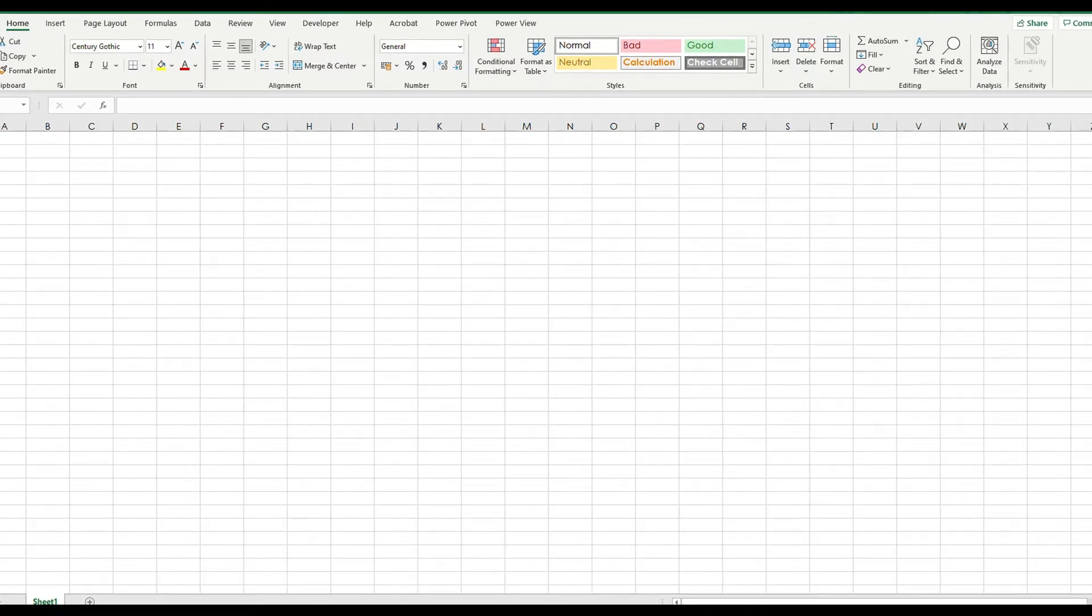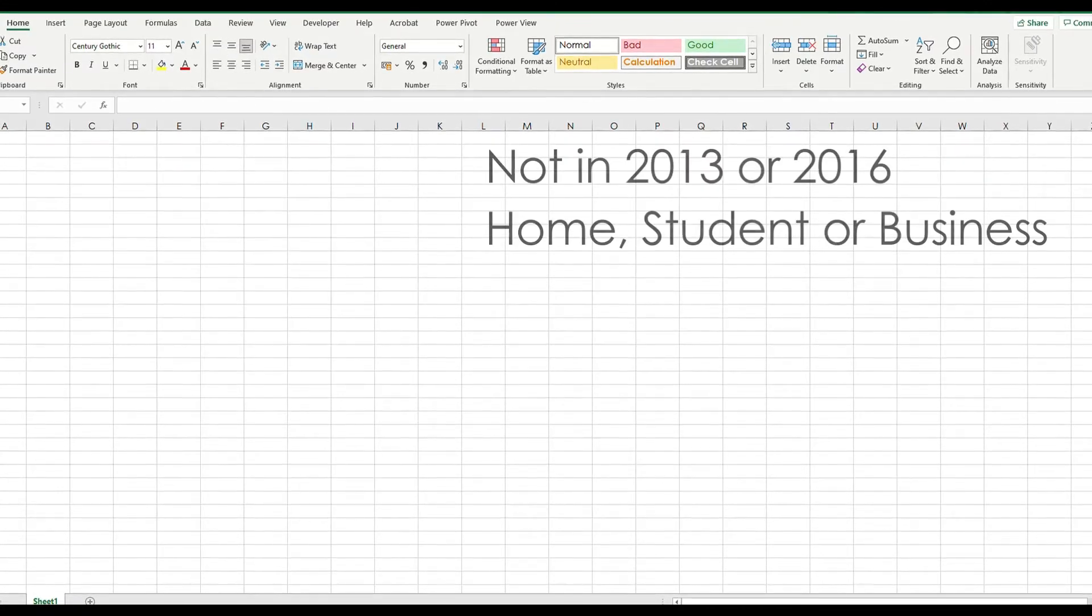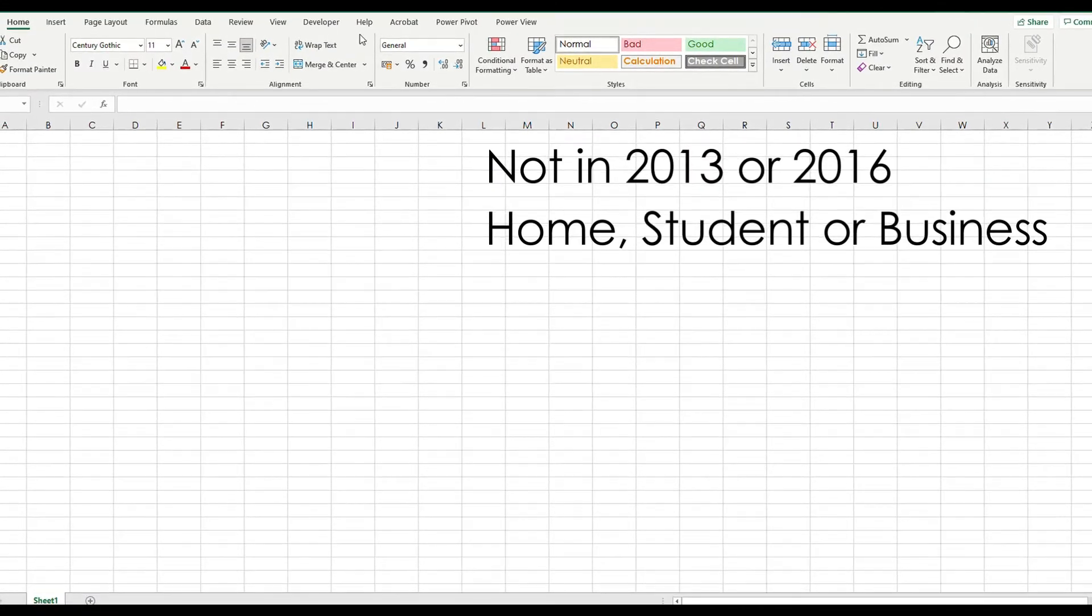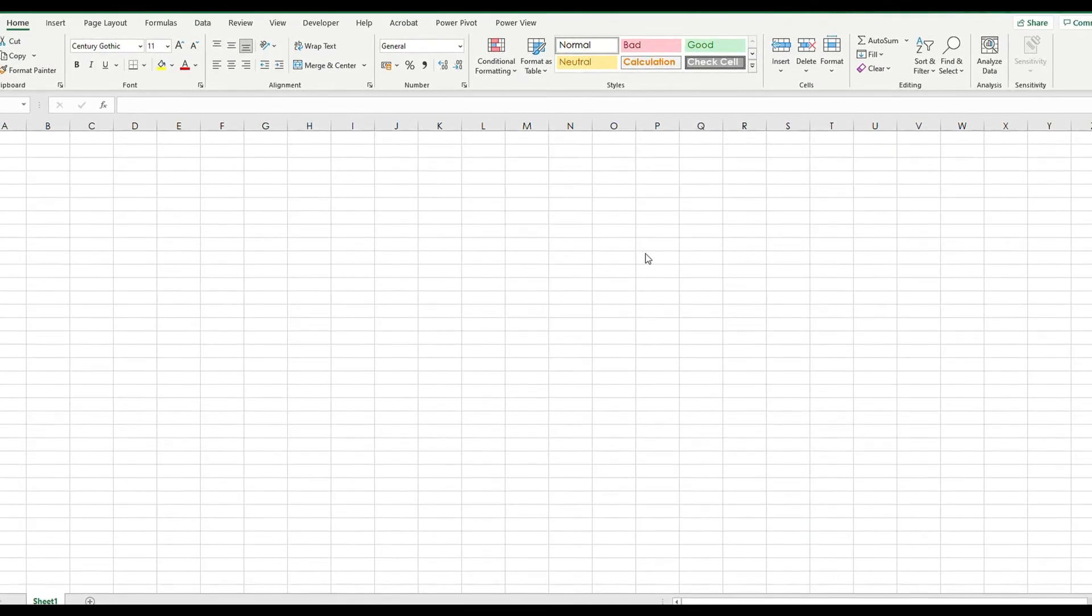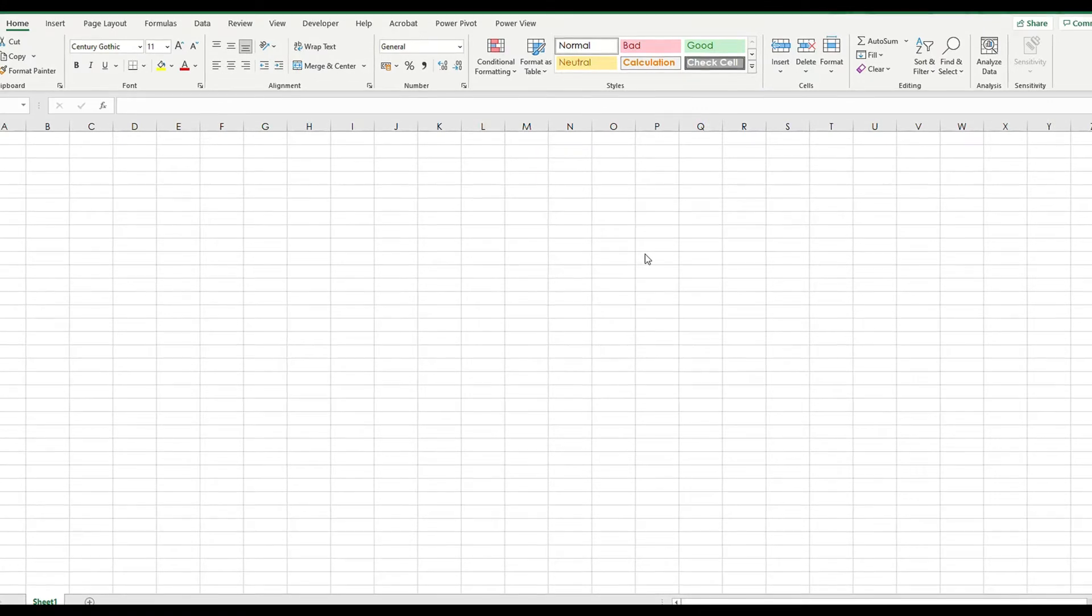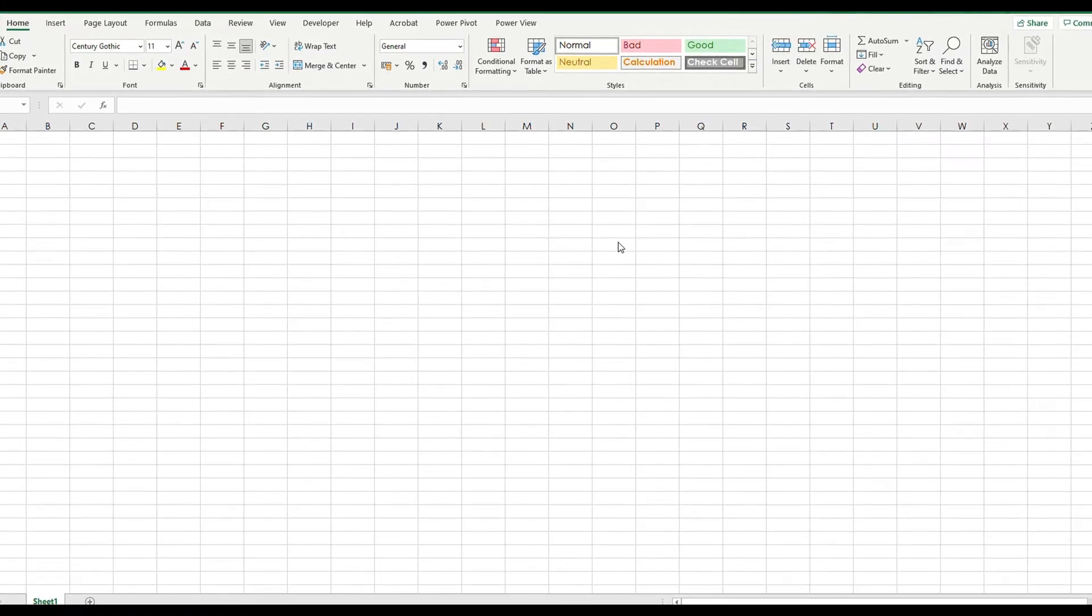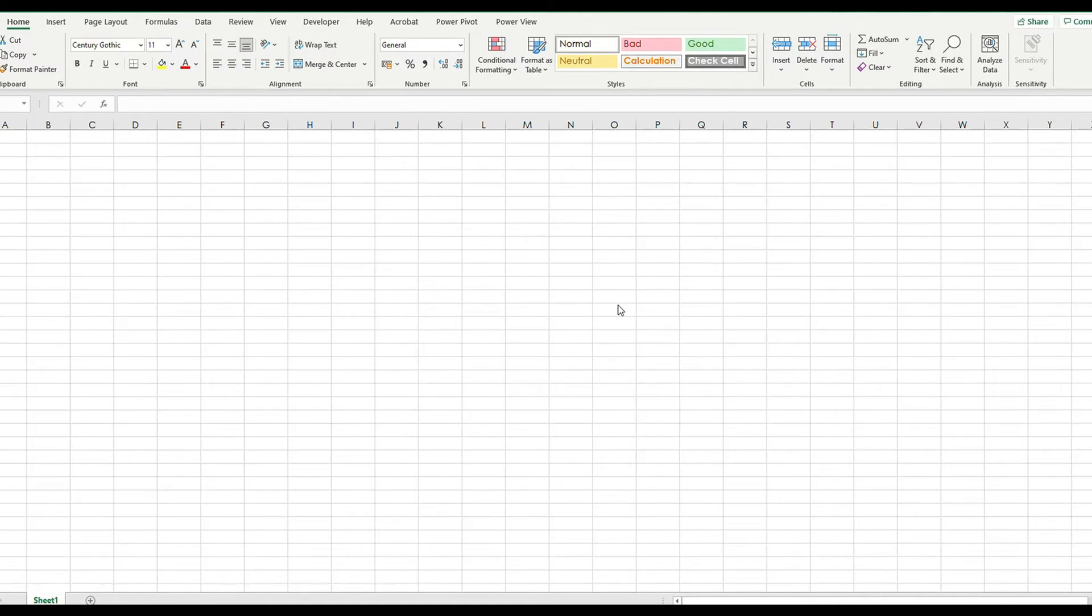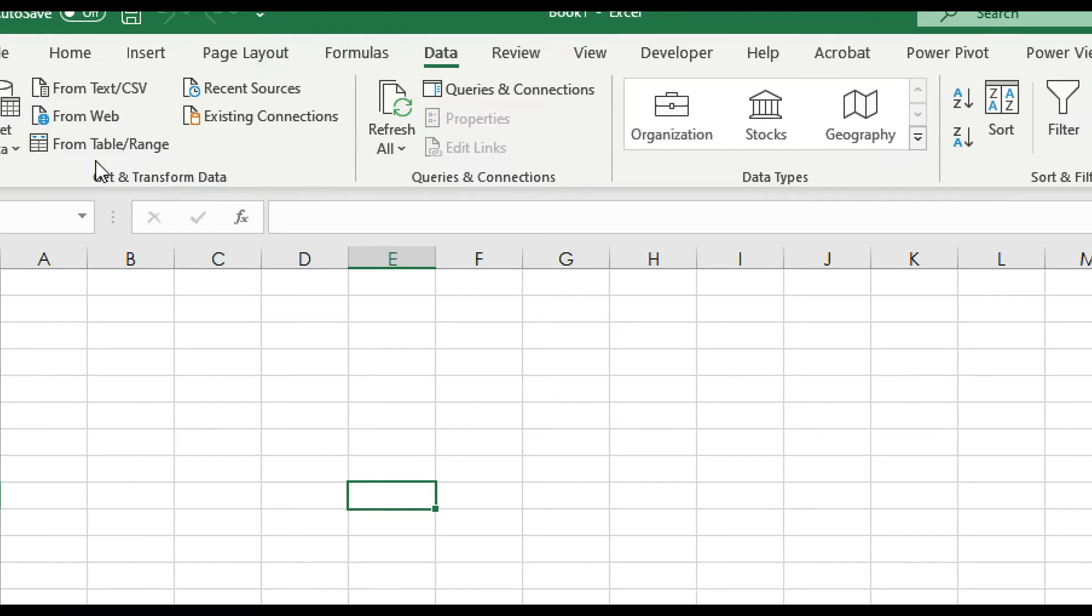Power Query is not available in Home, Student, and Business editions found in 2013 or 2016. Let's see how Power Query looks like on the screen. I have Excel for Microsoft 365, so this also applies for Excel 2016 Professional Plus and 2019 as well. Go to the Data tab, look for Get and Transform Data